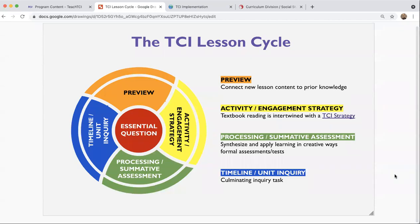Welcome to today's TCI Tuesday session. Today we're going to talk about the TCI lesson cycle. What's important for us to understand first is that TCI is unique among the programs we've had in social studies for many years because it is a lesson-based platform.